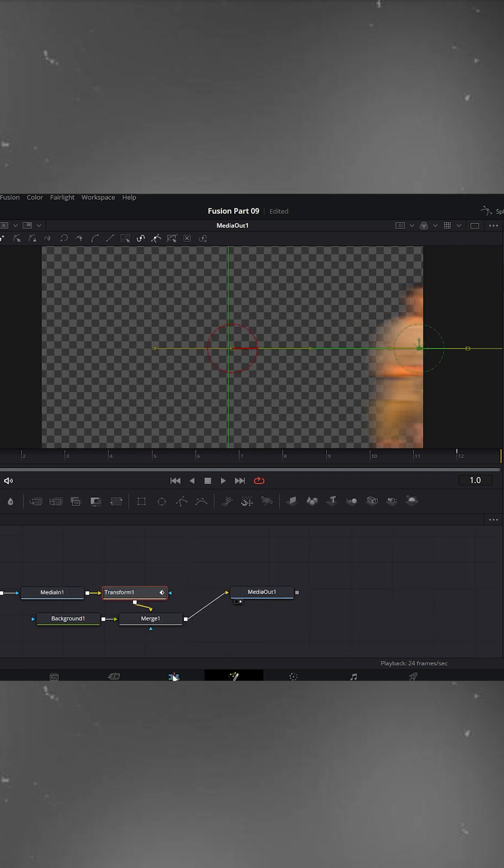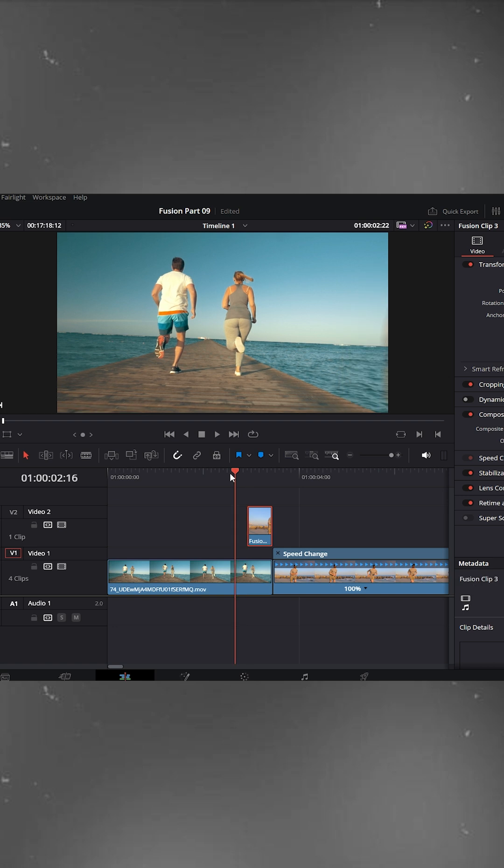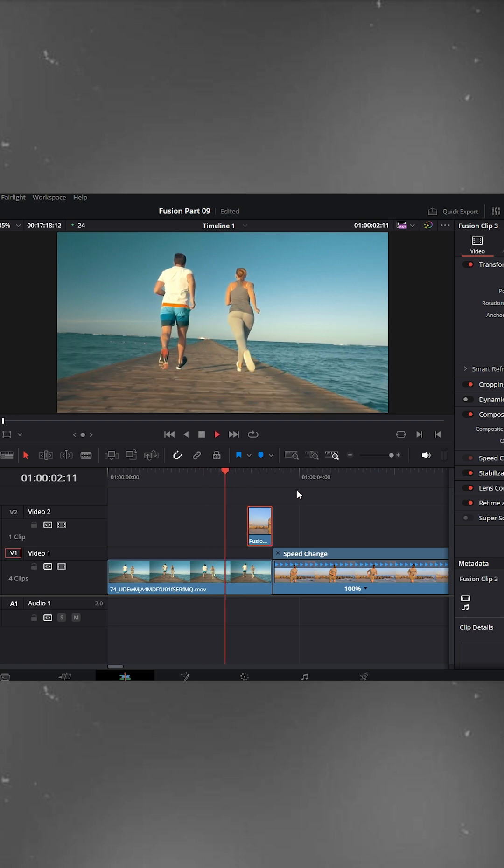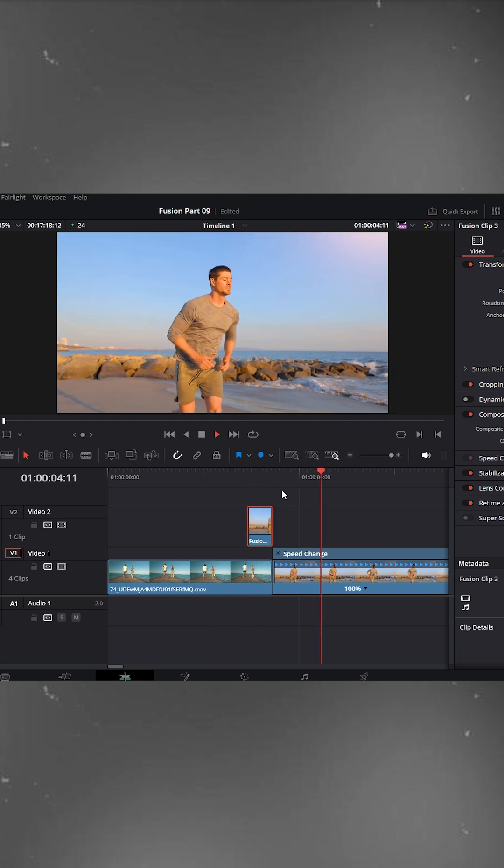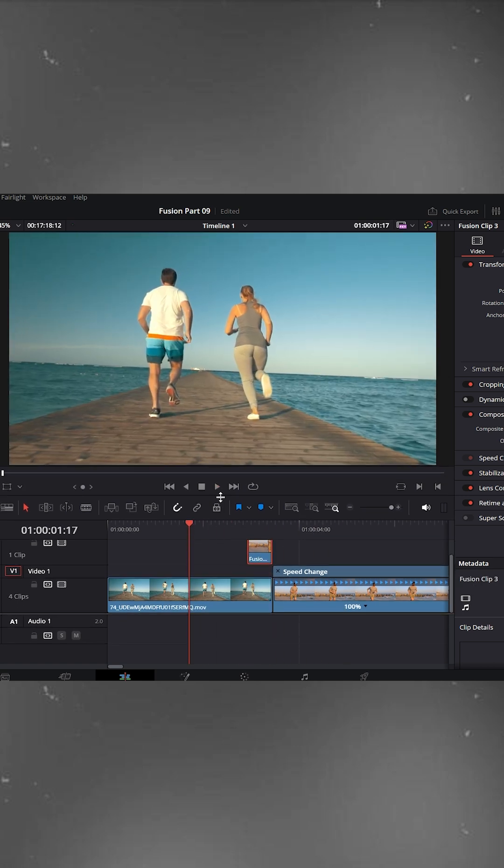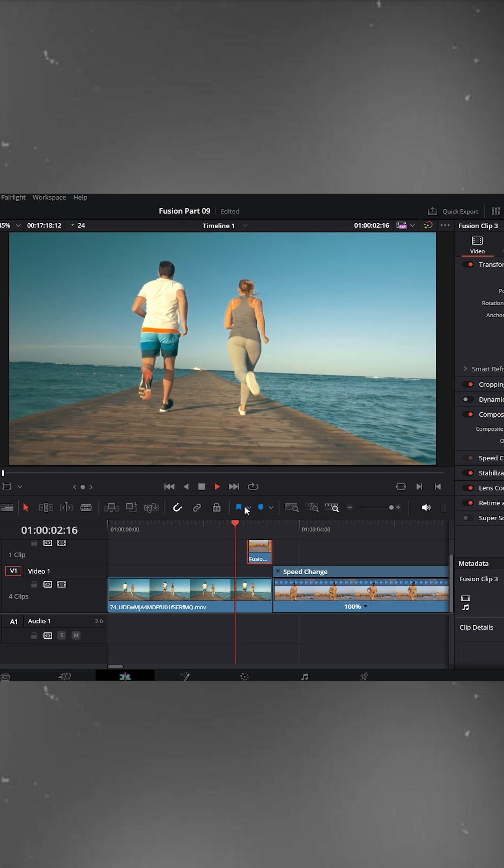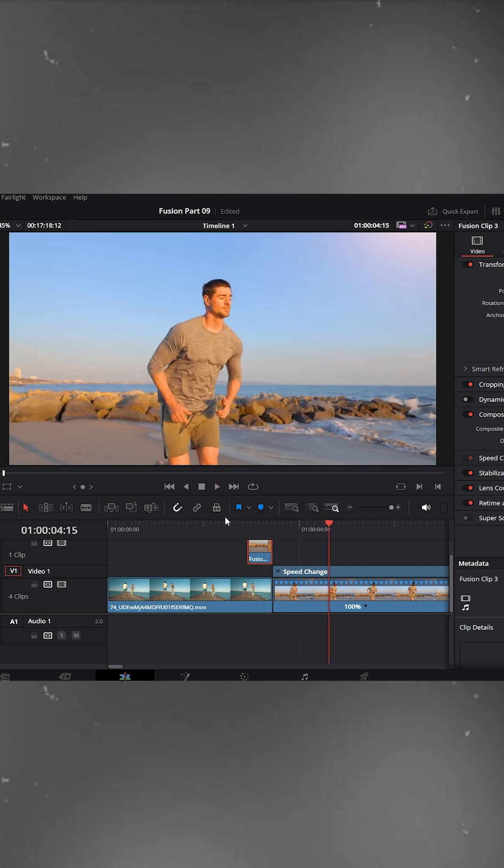Go back to the edit page, and watch your timeline. Our split object transition is ready, and it looks super clean and cinematic. I'm sure you'll love this one.